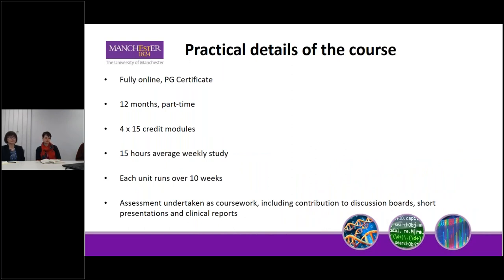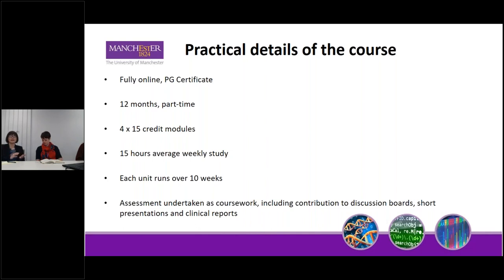In terms of the structure of the course, it's all fully online, covered over 12 months if you do the full PG cert. Each of the four units is a 15 credit module and we're averaging out at around 15 hours worth of study each week. With a view to that, when you start each of the units there'll be a bit of a lead-in in terms of extra activity, and it will kind of ramp up when we look at the assessment near the end. So you've got enough time to work through each of the weeks to reach the assessment.